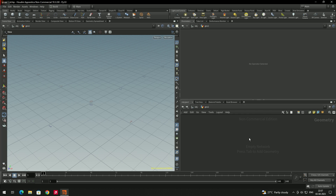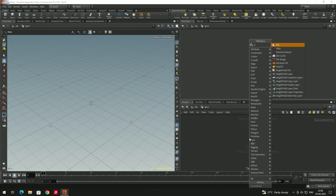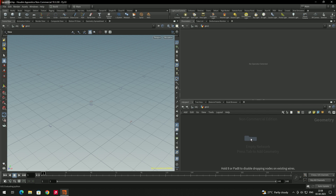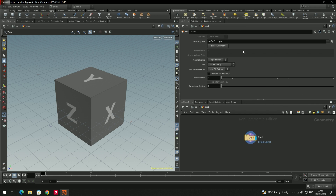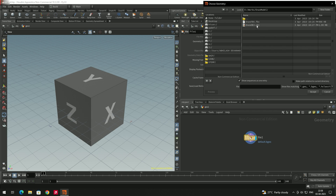To import an OBJ or FBX file, we need to create a File node. Press Tab and search for 'file', then click to place it. In the parameters window, you can browse for the geometry file. Click on the geometry file option, locate your model — here I have both OBJ and FBX versions — and select the OBJ file, then click Accept.